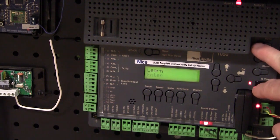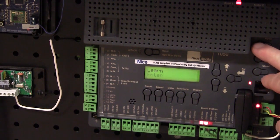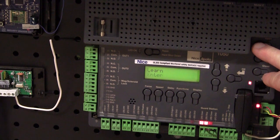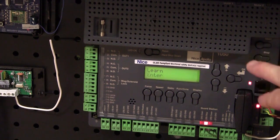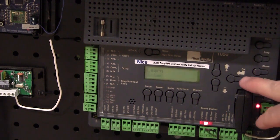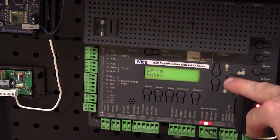And now, if I'm ready to learn the system, I'm going to go ahead and just open the gate a little bit. And I'm going to press OK.